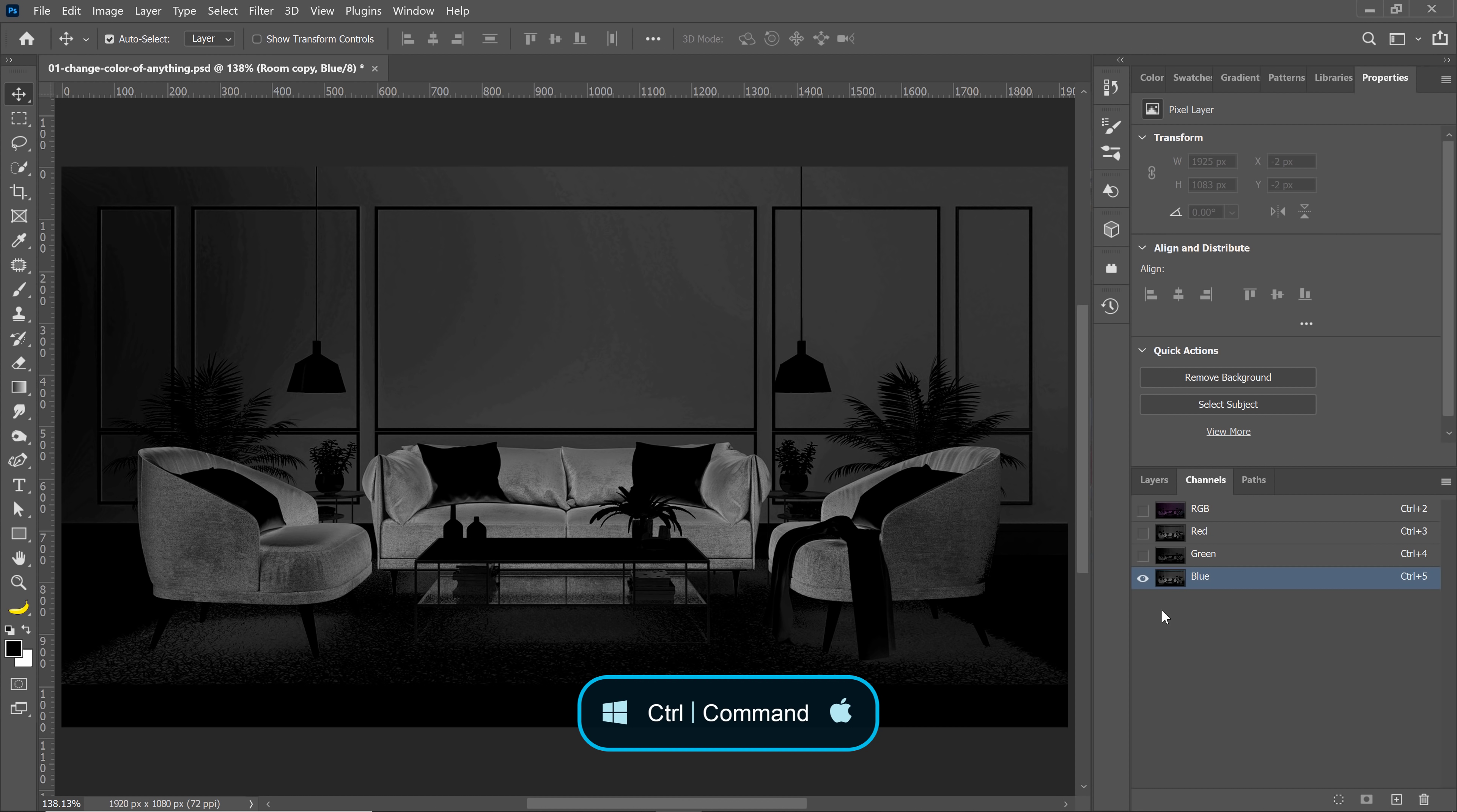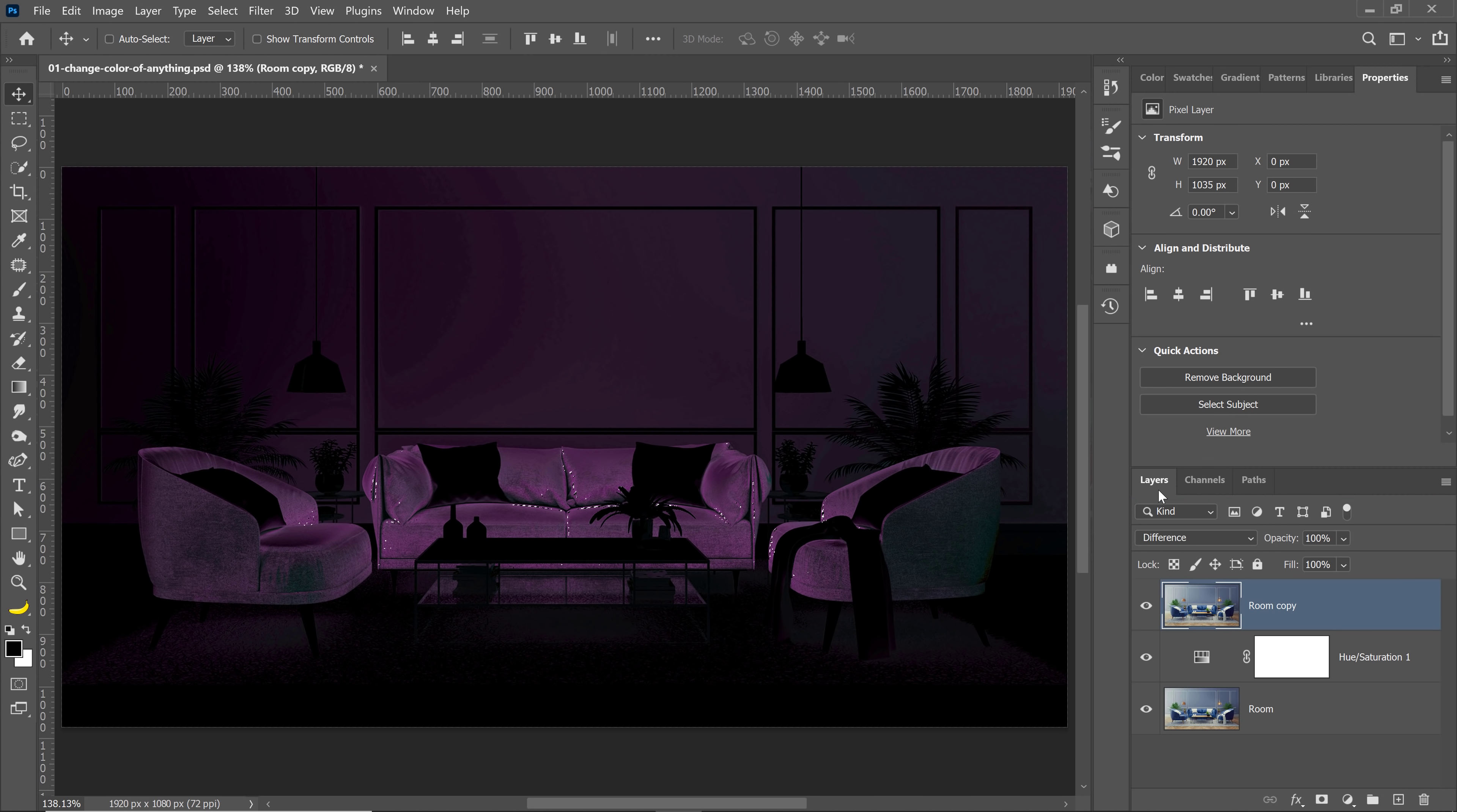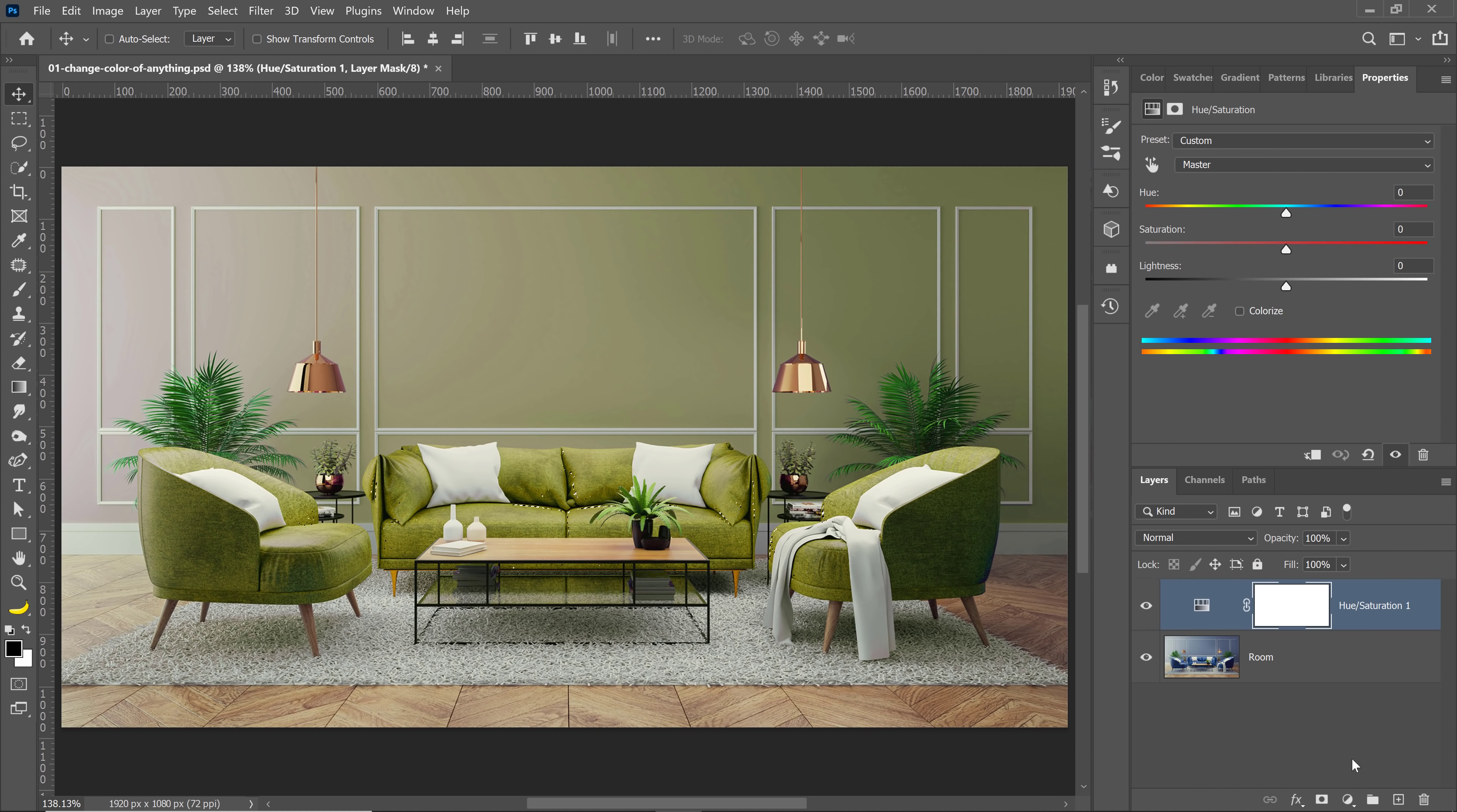So I'll hold Ctrl on Windows, Command on the Mac, and click on this channel to make a selection. You can see the marching ants on the brighter areas. I'm going to click on RGB to bring back the composite view and go back into the layers panel. I no longer need this room copy layer, so I'll click and drag it into the trash icon.